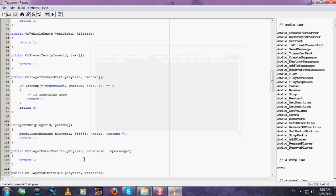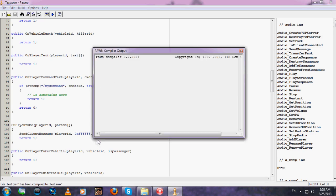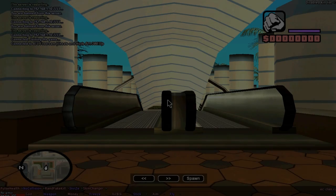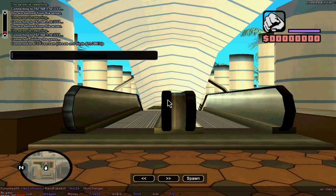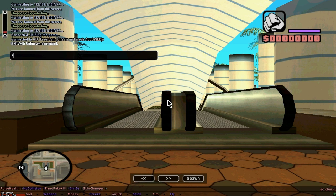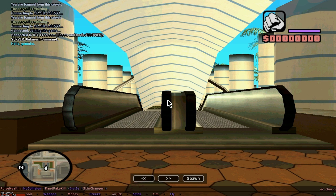Right now, goodbye, and there should be no errors. Type /youtube and it should send the message in this color: hello youtube. See you!